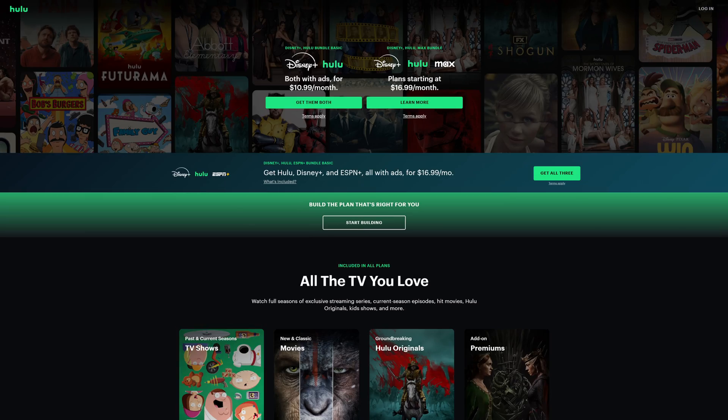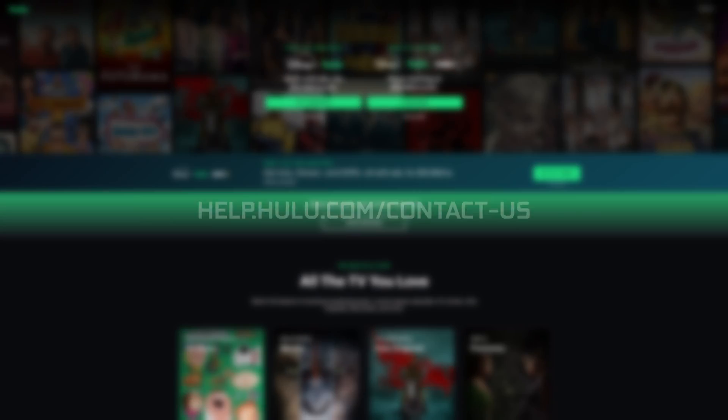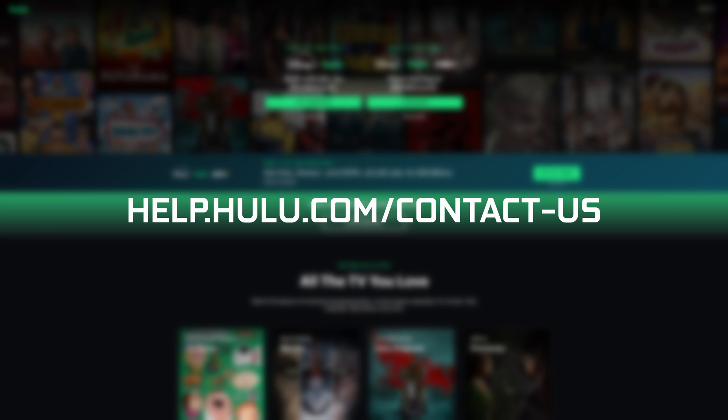However, if it still hasn't fixed the issue even when Hulu is supposed to be running, then you can try to contact their customer support instead and see if they'll be able to offer you any more assistance with this specific code.